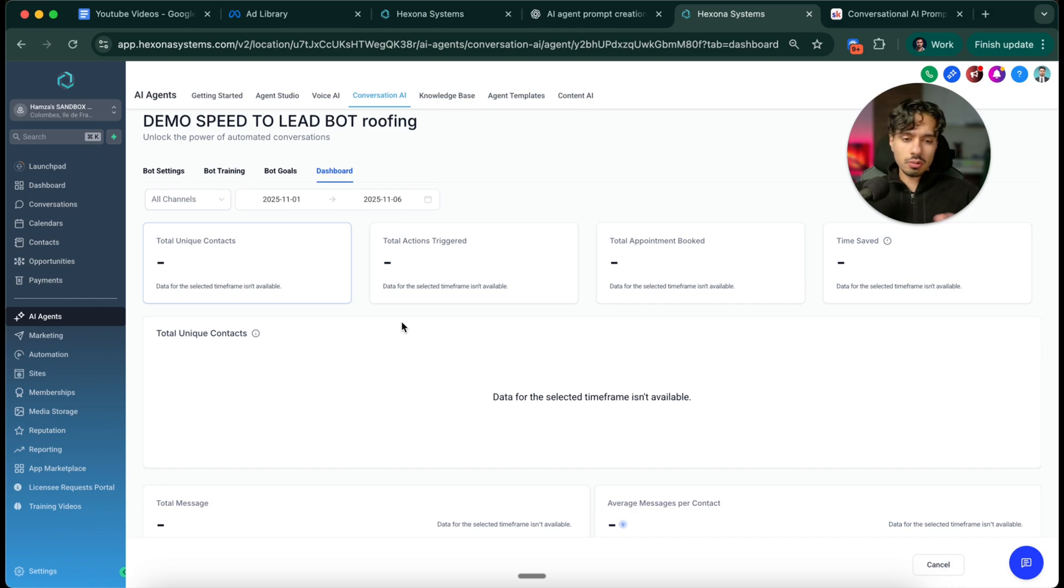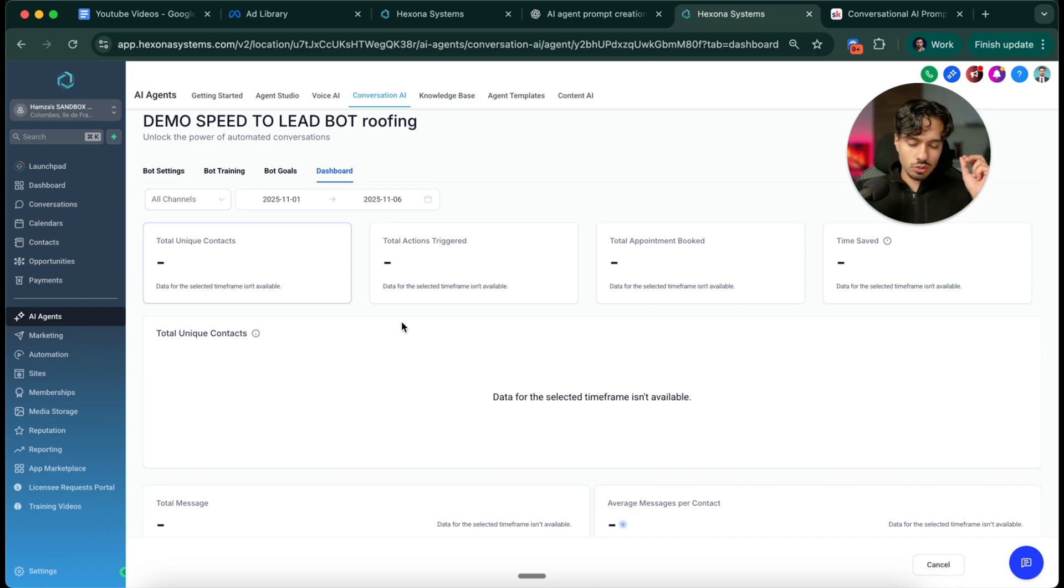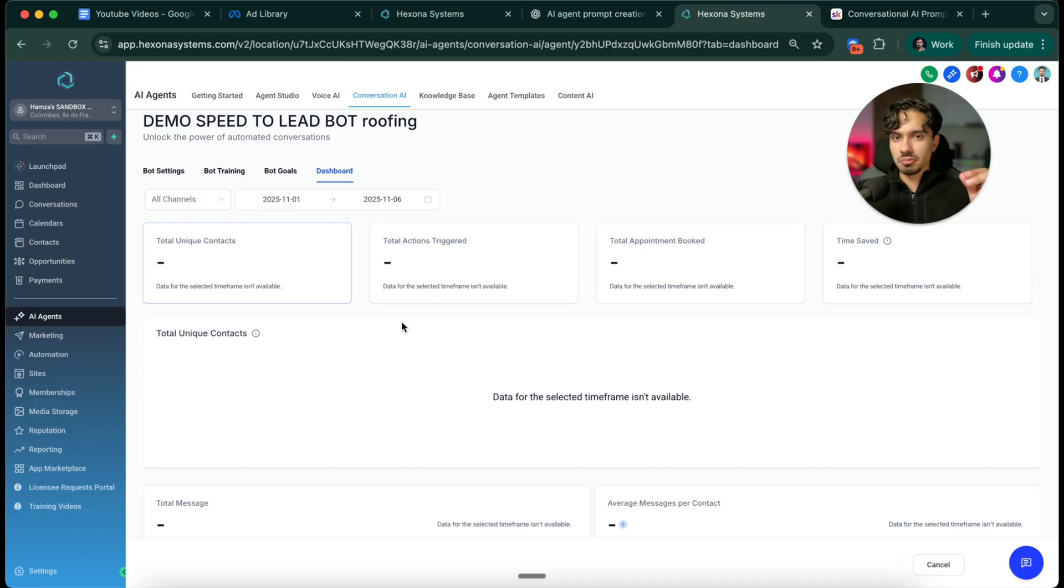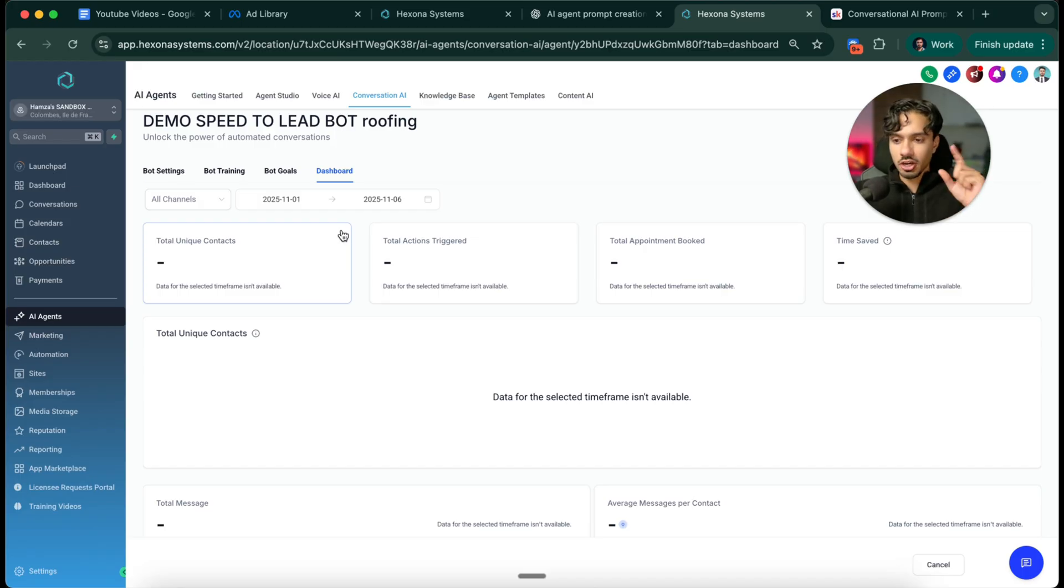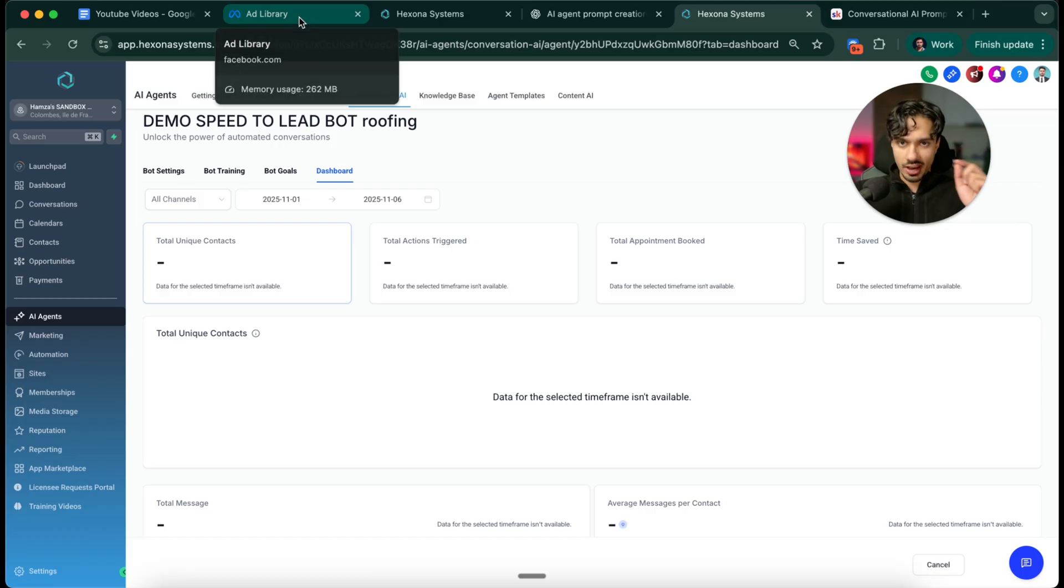Now you might be wondering, okay, so we've built it. Who do we actually sell this to? There's a very clear ICP for the type of business. The niche doesn't matter as much, but you want to sell this to a business that is running ads.